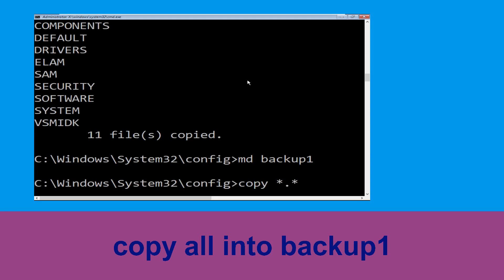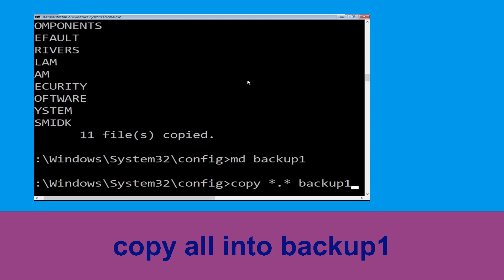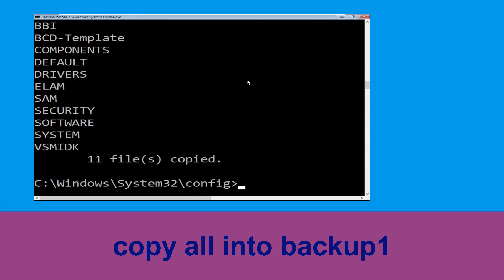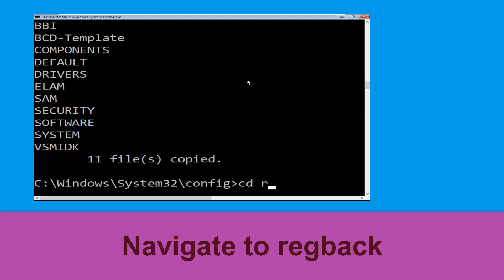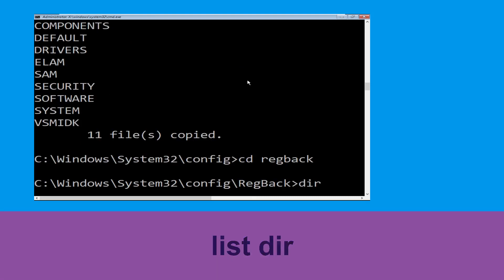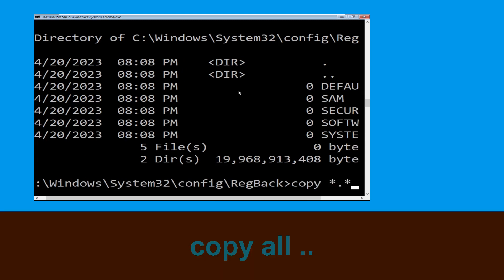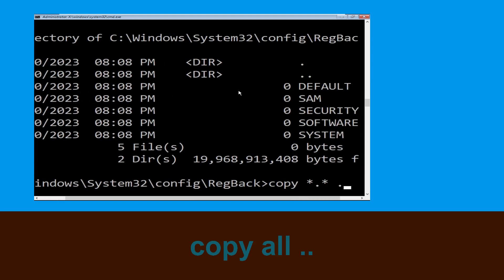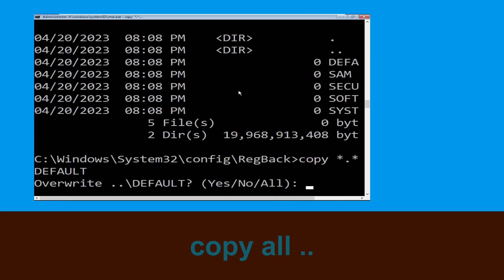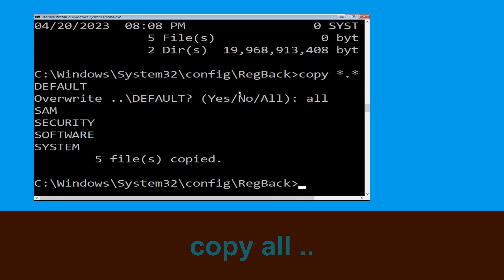Now type md backup1 and hit enter. Now type copy *.* backup1 and then press enter to execute. Now type cd.. and hit enter. Type dir then hit enter. Now type copy *.* .. and hit enter, then type all and hit enter to execute.